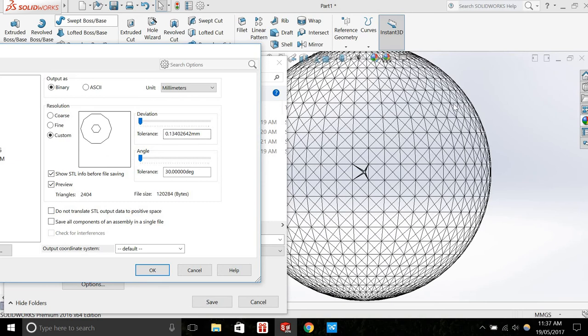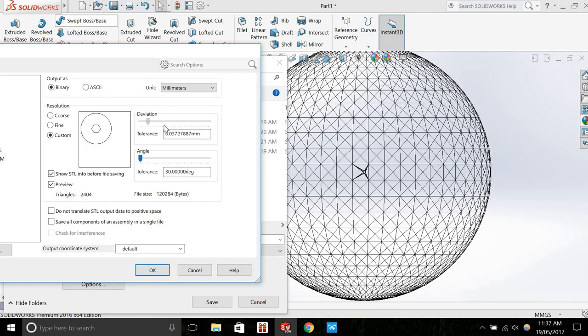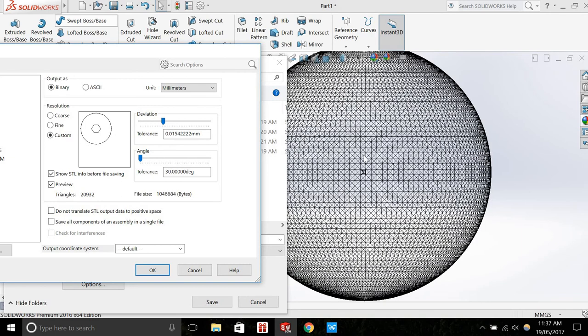Essentially, what the deviation does is it adjusts the distance that each facet can be from its original geometry. So if I increase the deviation, I can see that more facets are being created.